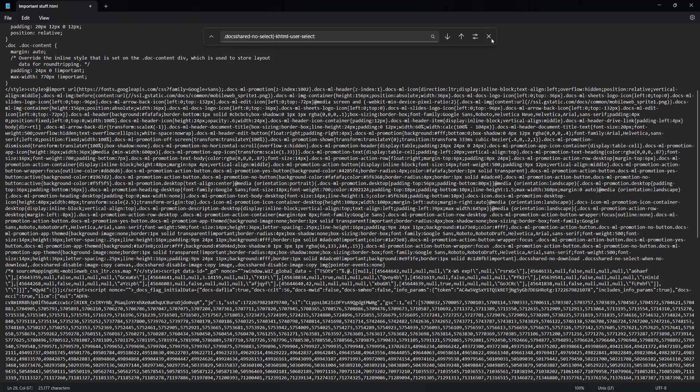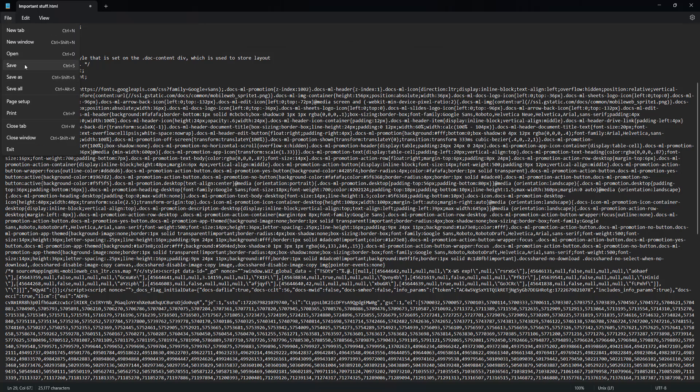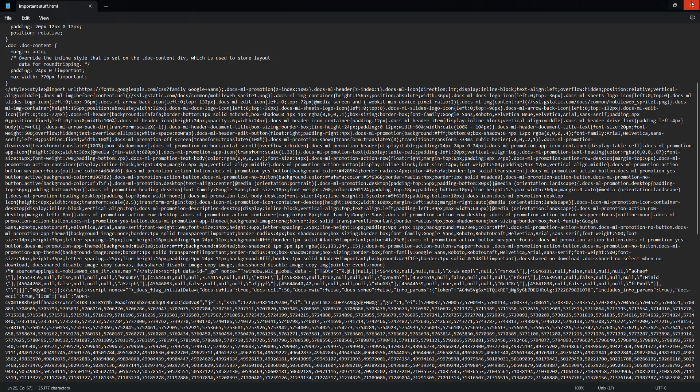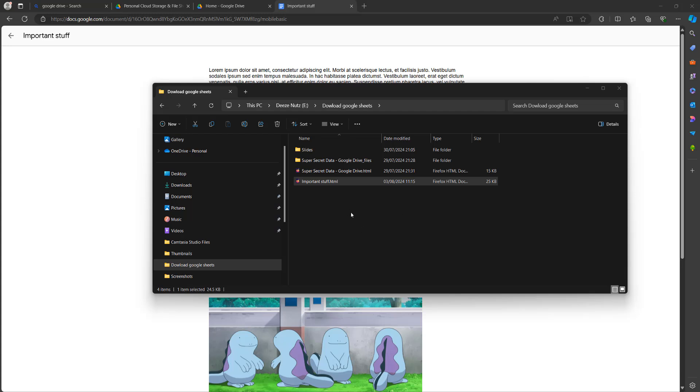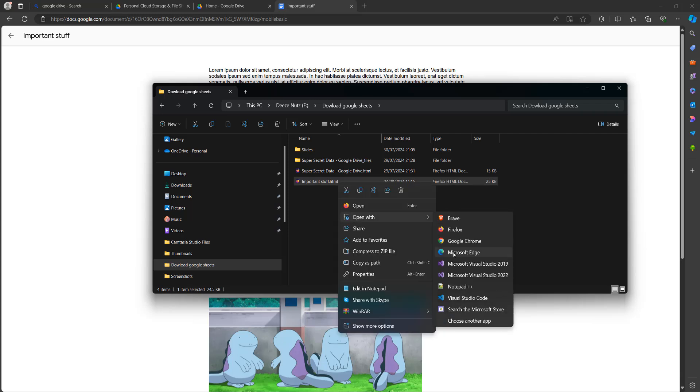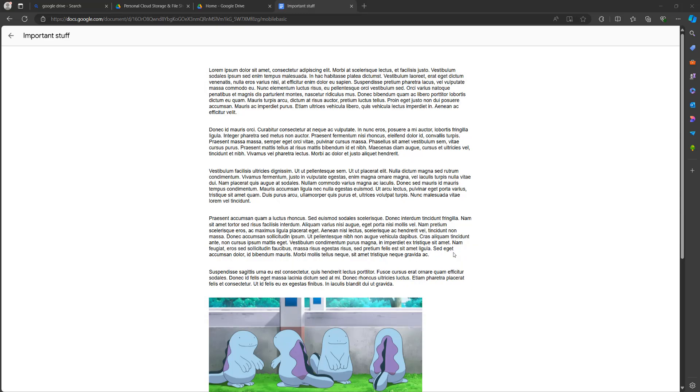After that, you can then save your work and close Notepad. And once you do that, you can then open up the HTML file. You can either double click on it or you can right click on it and then open with to pick the browser you want to use. I'm going to use Edge.